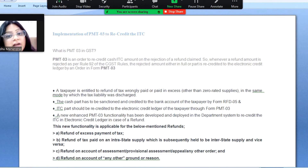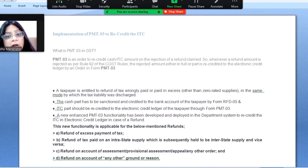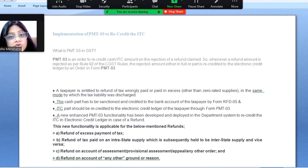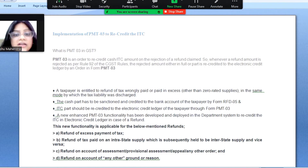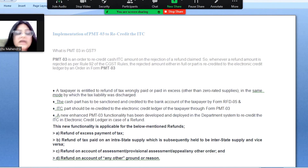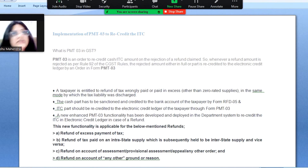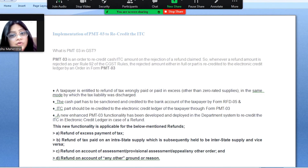Further, any refund claimed on account of assessment, provisional assessment, appeal, or any other order — in those cases also you can use the PMT-03 form to recredit your ITC. Refund can be on any ground; using this PMT-03 functionality you can recredit your ITC. This is the most important information — if you have excess tax paid or excess ITC, you can recredit it through PMT-03.